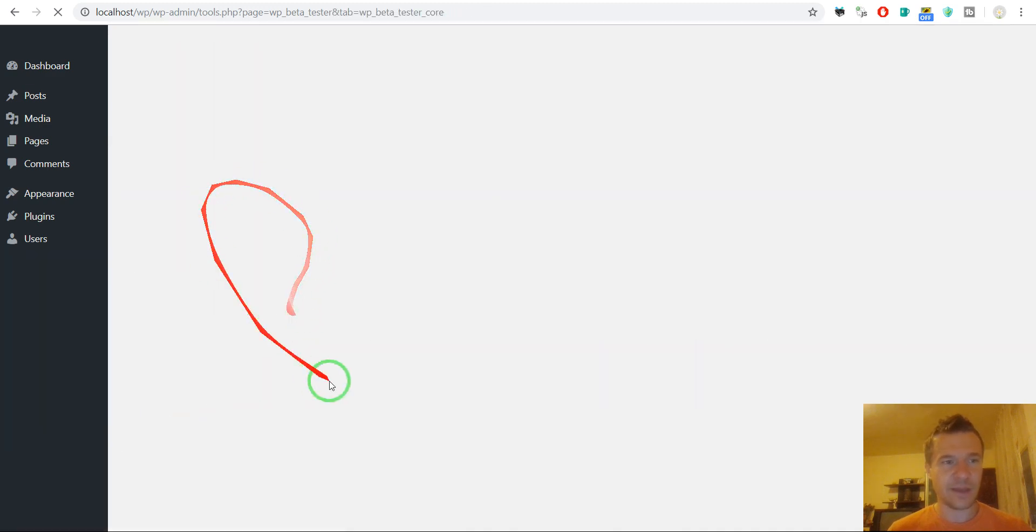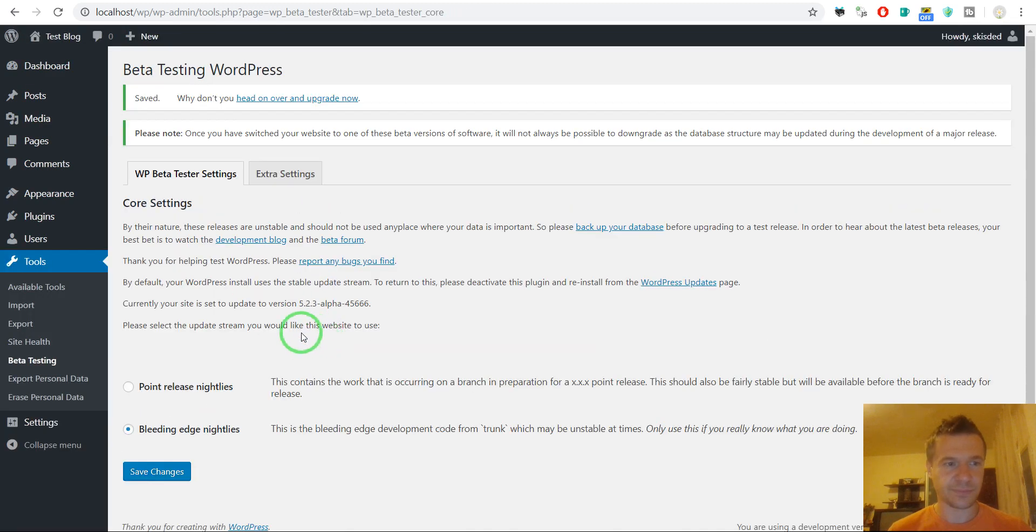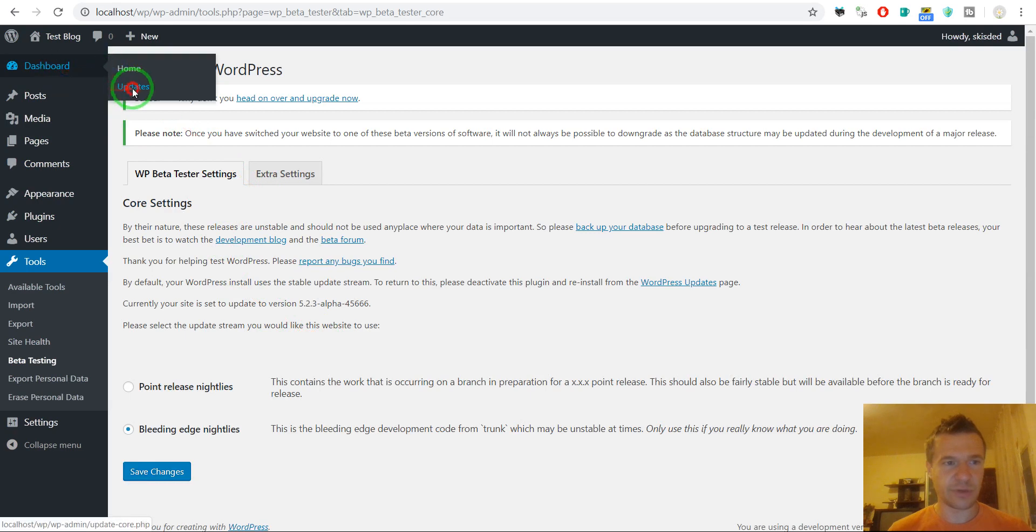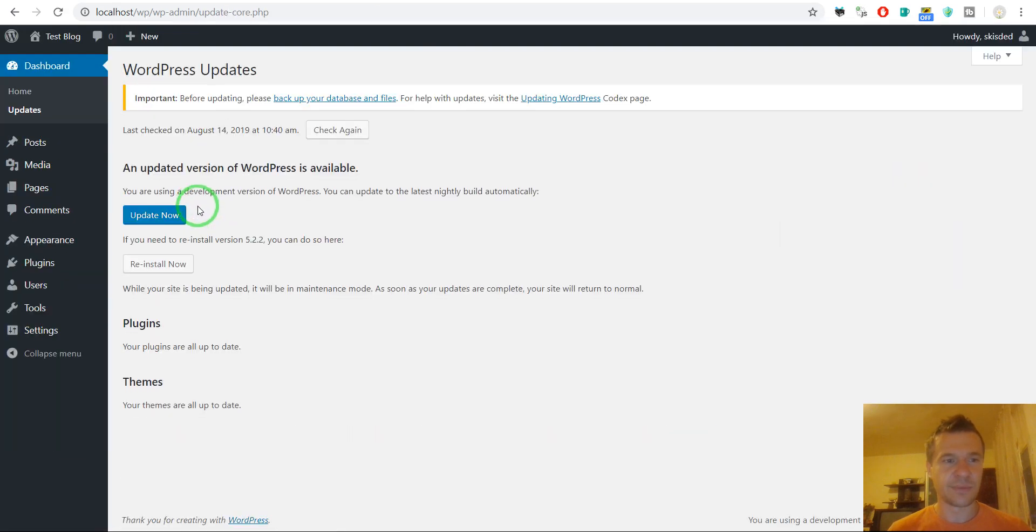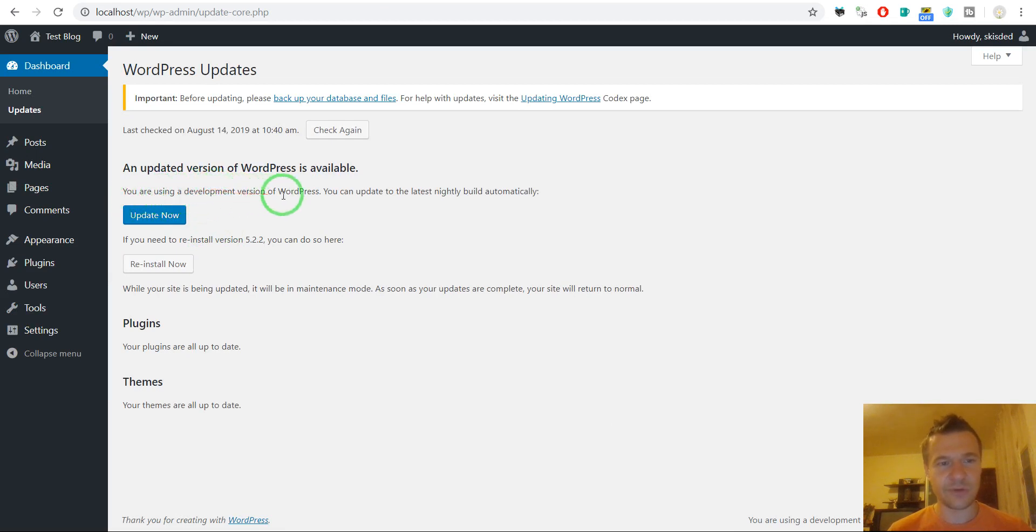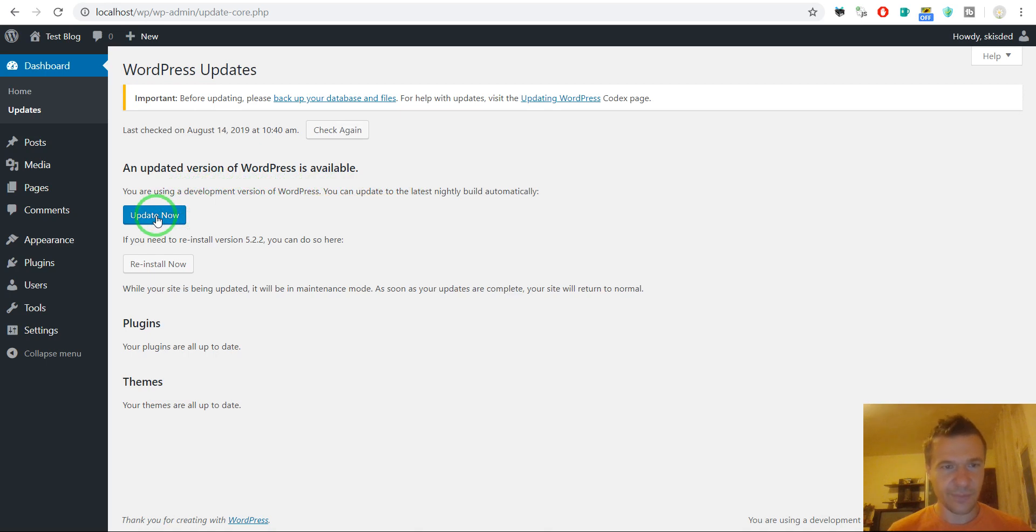And after we have done this, go to dashboard updates. And you will see that you will be notified that a new development version of WordPress is available. All you have to do is click update now.